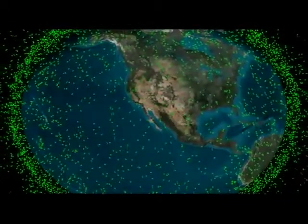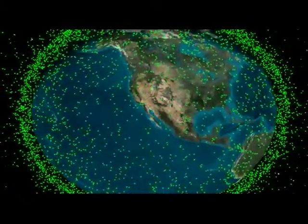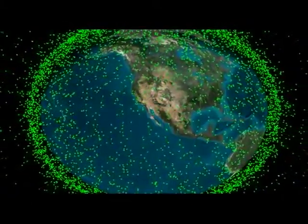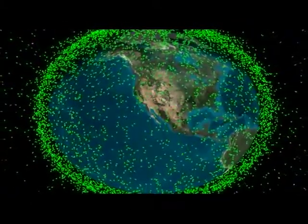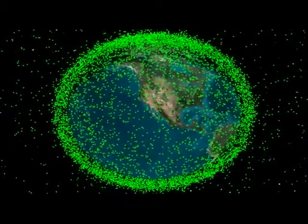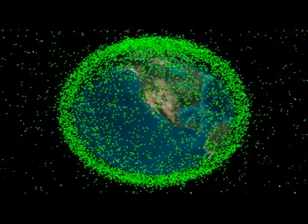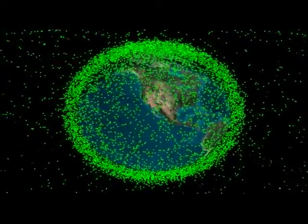In digital advertising, these random rocks are called impressions. In the United States, 85% of the population belongs to the middle class, but only 27% of random impressions reach their target audience.